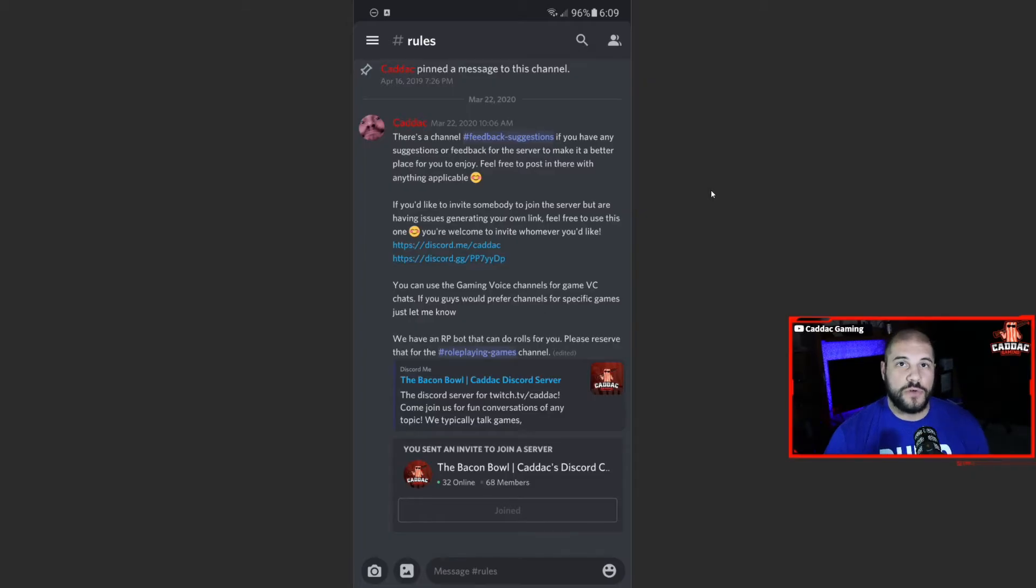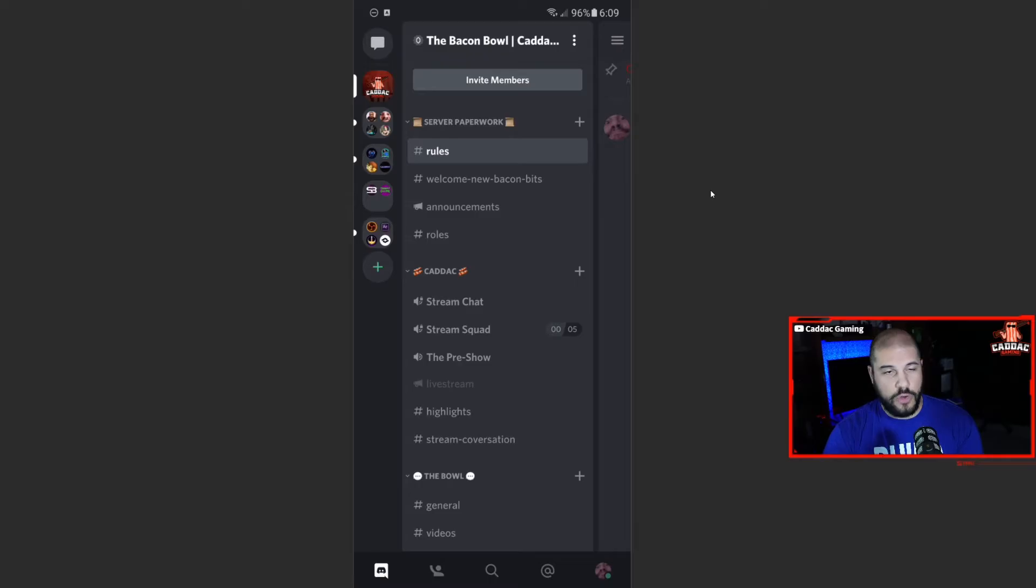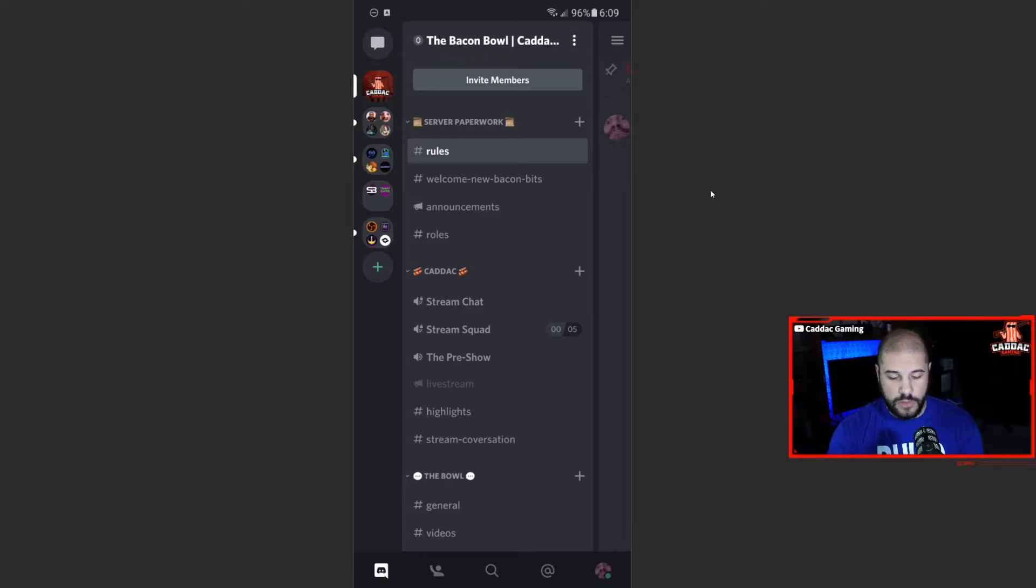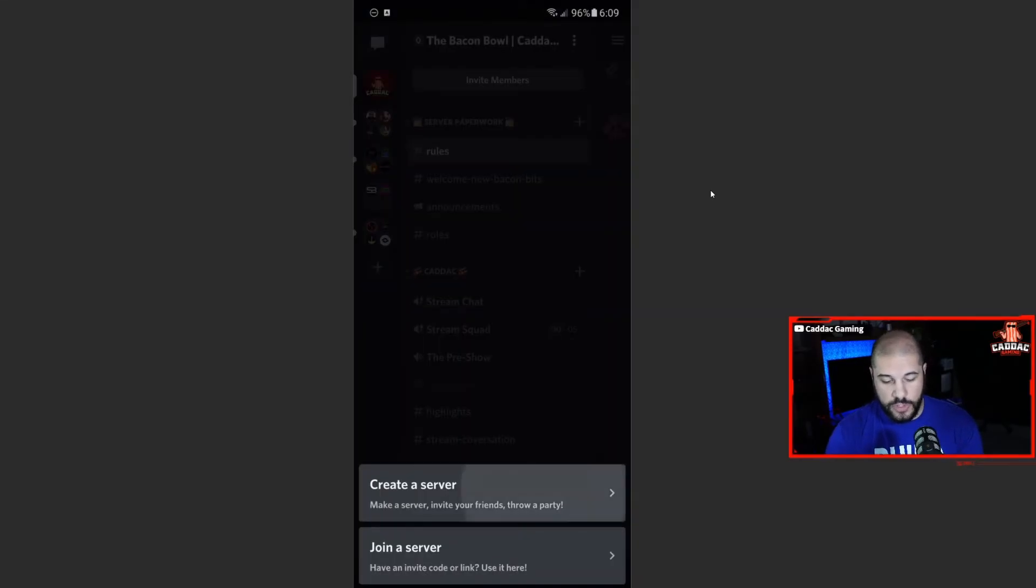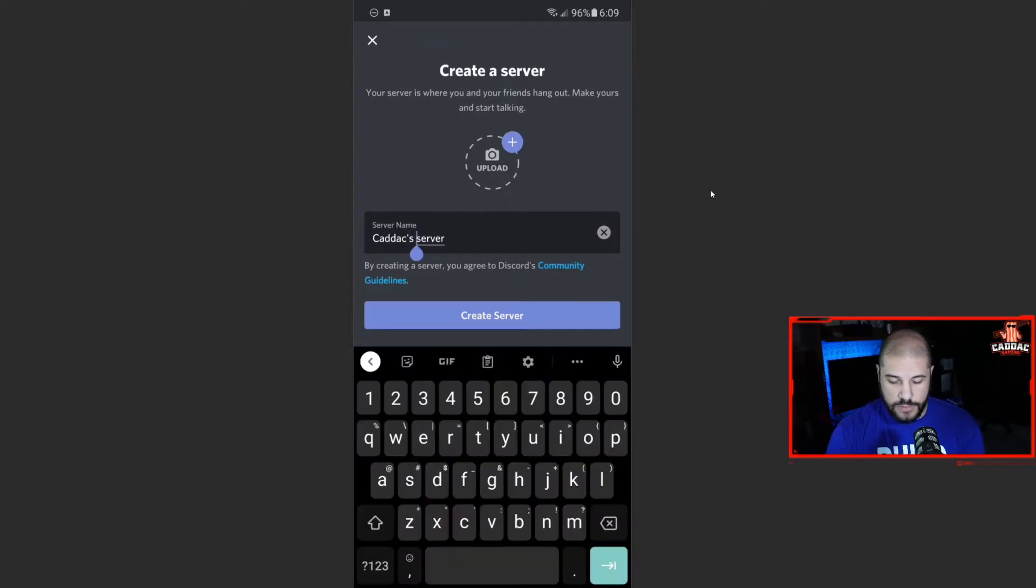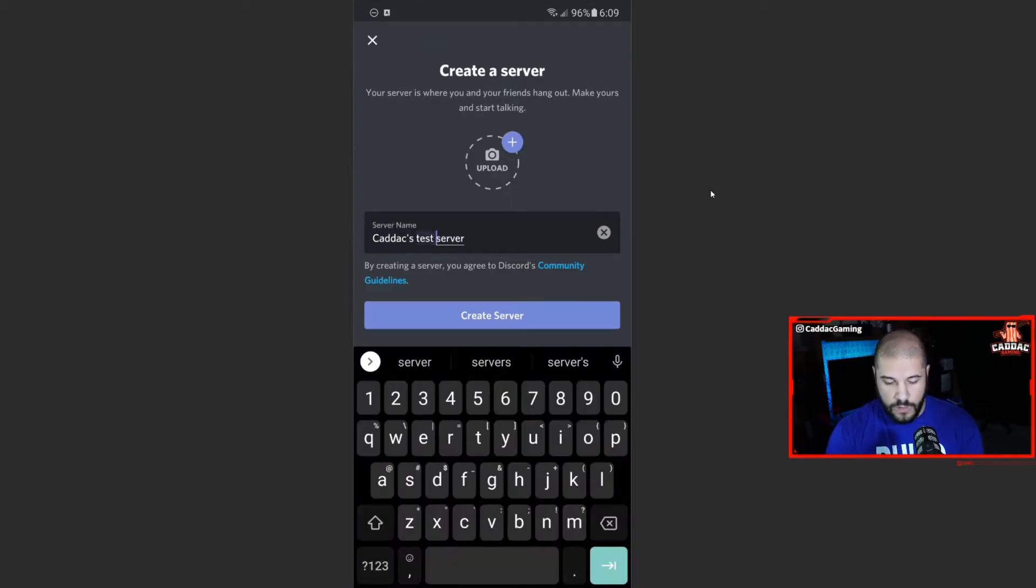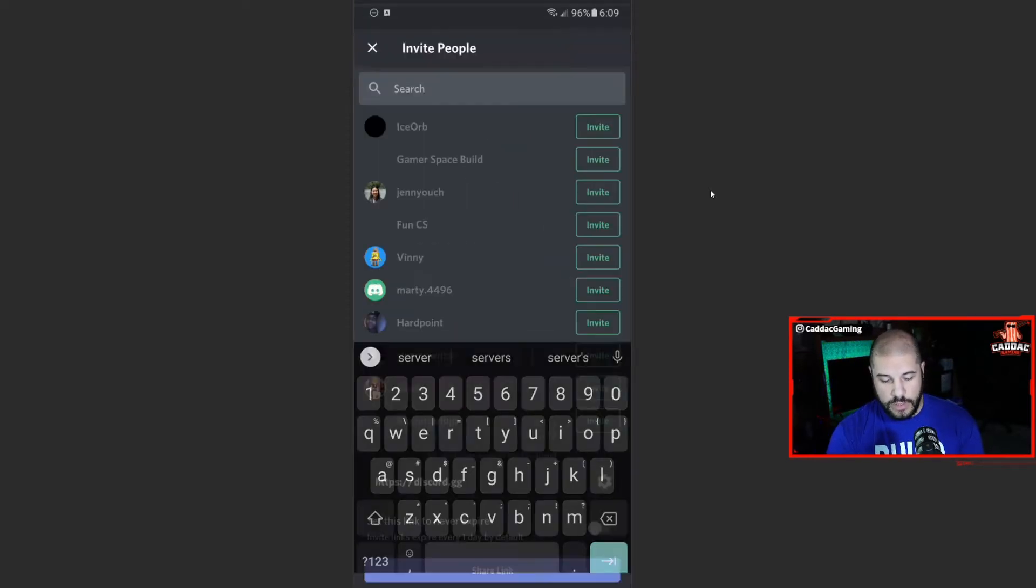Alright, so creating a server on mobile is quite easy. If you go down, you go and see that little plus icon in your server list. Go ahead and hit that. You can do create a server. So we're going to call this CanX test server. If you want to, you can upload an image here as well, but we're not going to do that right now. And create server.